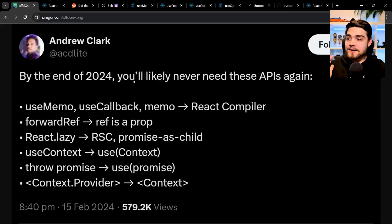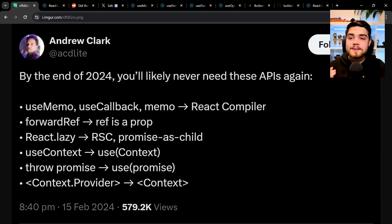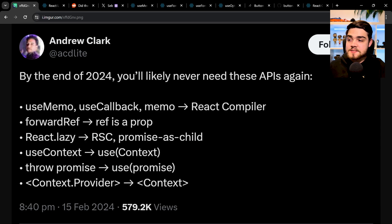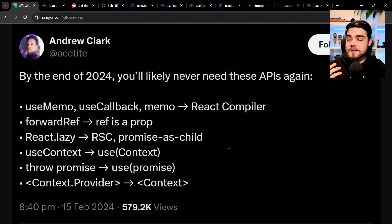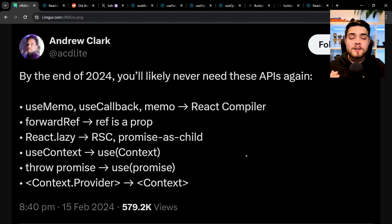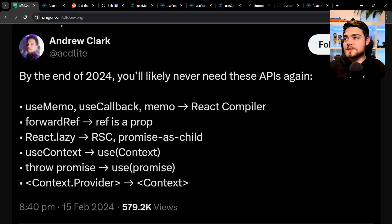I'm going to start by showing you a tweet that came out by one of the React developers, Andrew Clark, about two weeks ago. It says by the end of 2024 you will likely never need these APIs again. So it's things like useMemo, useCallback, forwardRef, React.lazy. And I'll explain some of these as I go along.